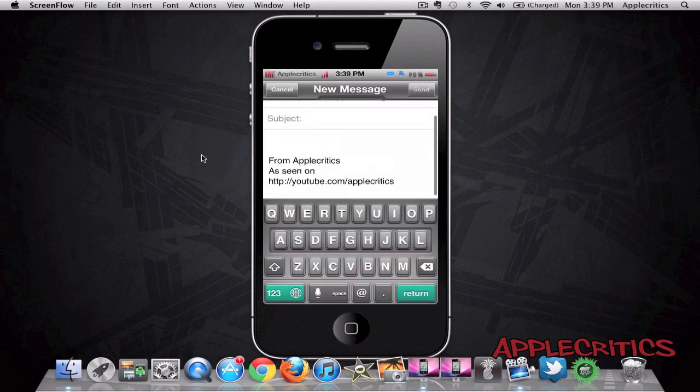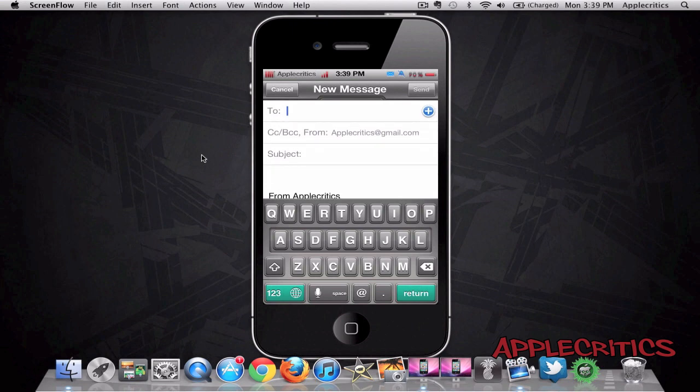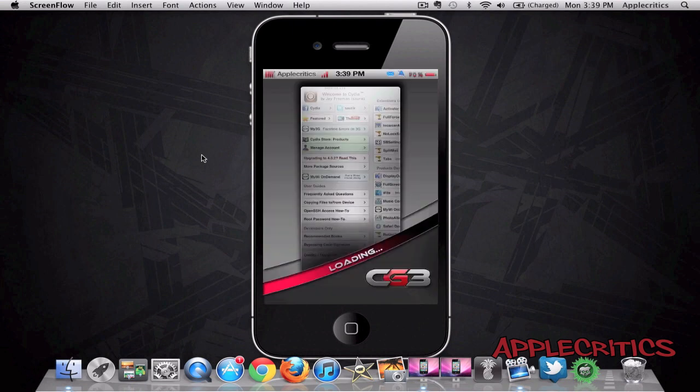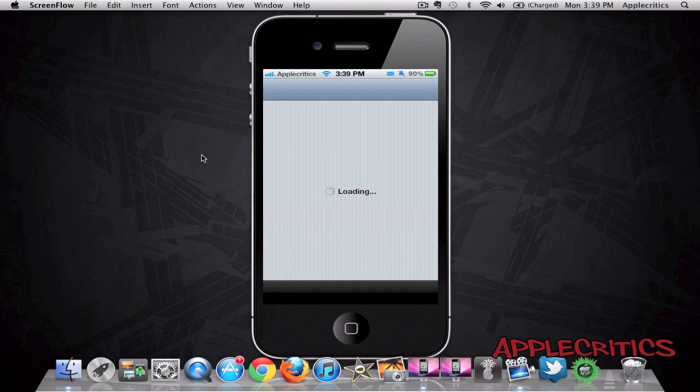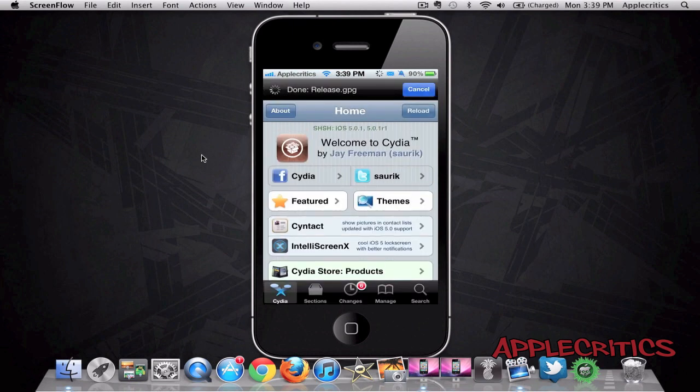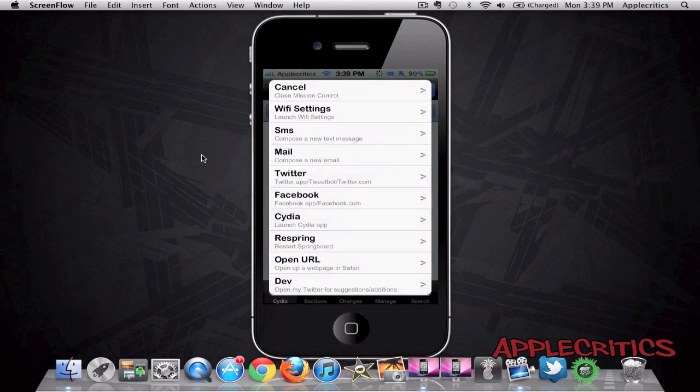Now it's very easy to use. It's very well implemented to say the least. So for example, if I launch Cydia, I just simply tap on that and then you can see that Cydia is finished loading like so. And that's basically how fast Mission Control is.